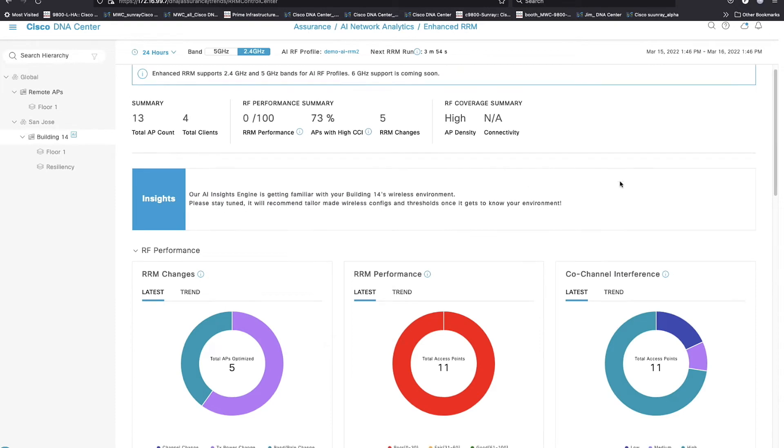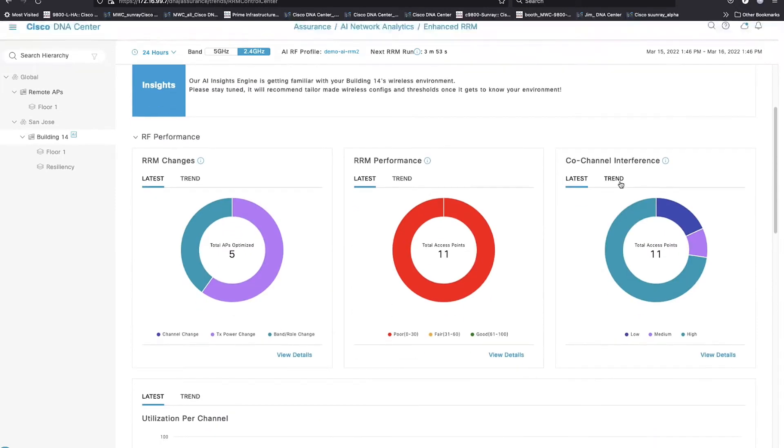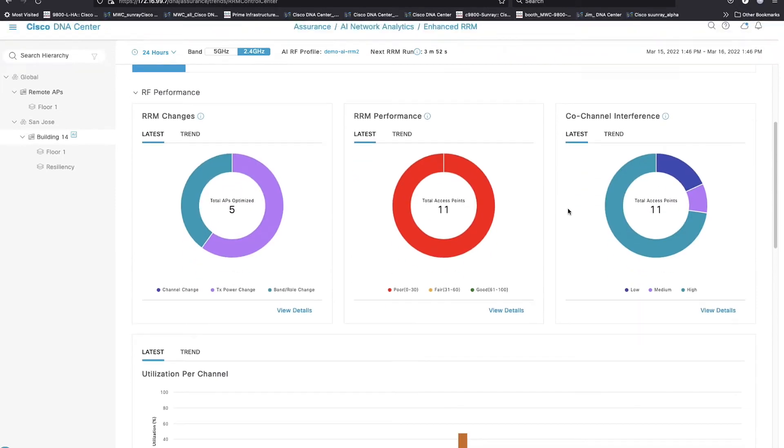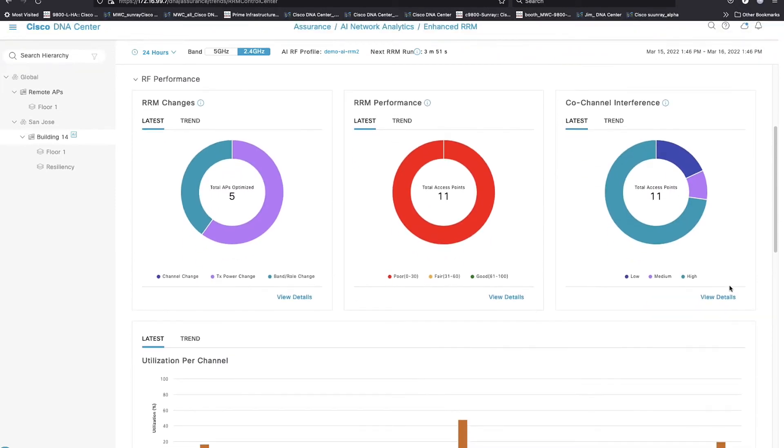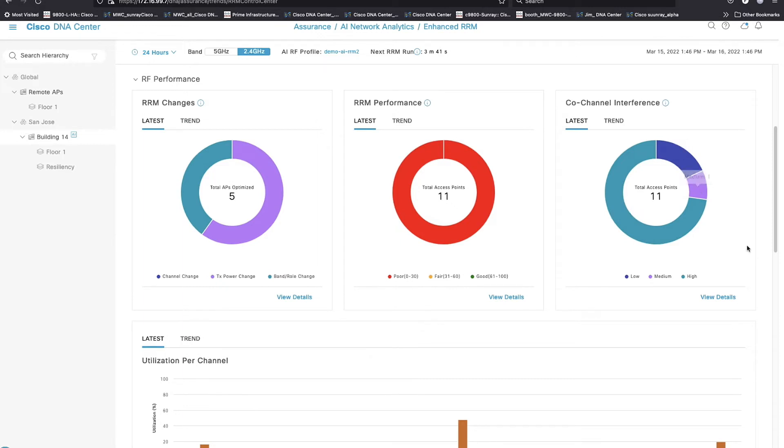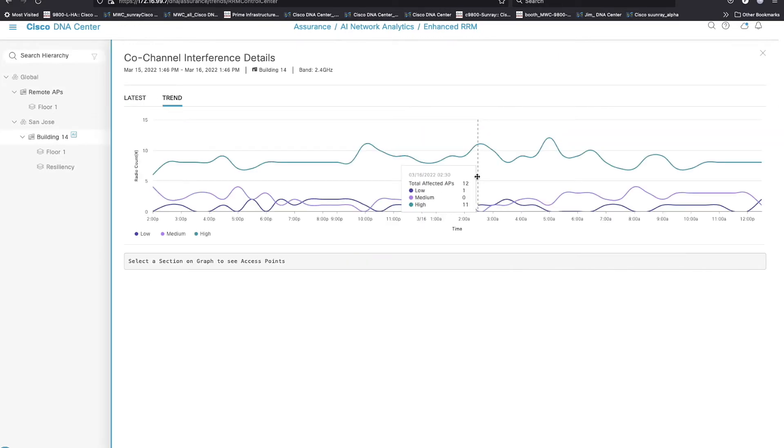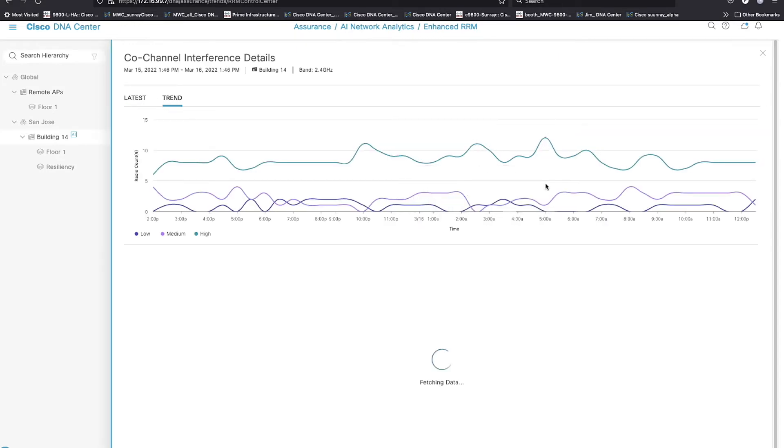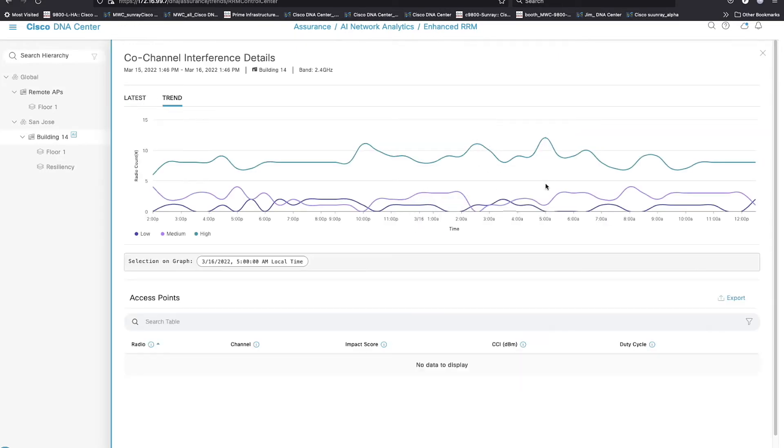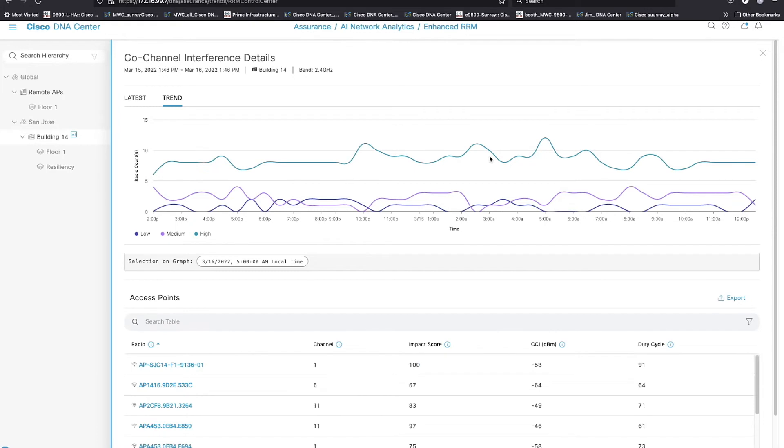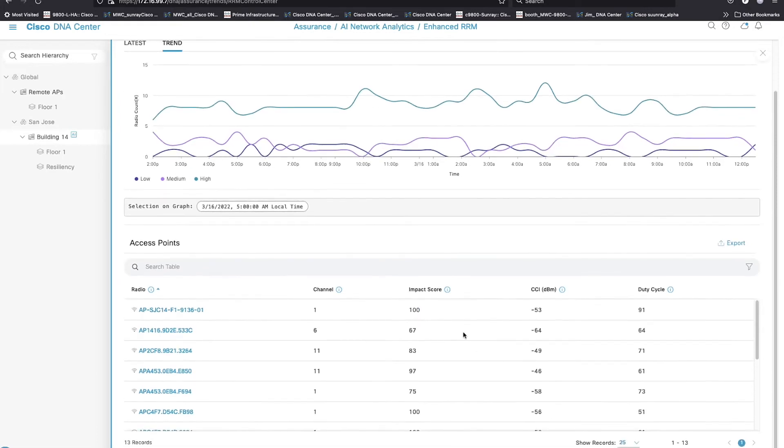The next widget over to that, since co-channel interference seems to be my problem, and if I take a look, I've got eight APs right now that are very high co-channel interference. I've got one that's at medium, and I've got two that are at low. So if I go into view details on this or I select the trend, again, I can go drill down to the actual APs, get that score.